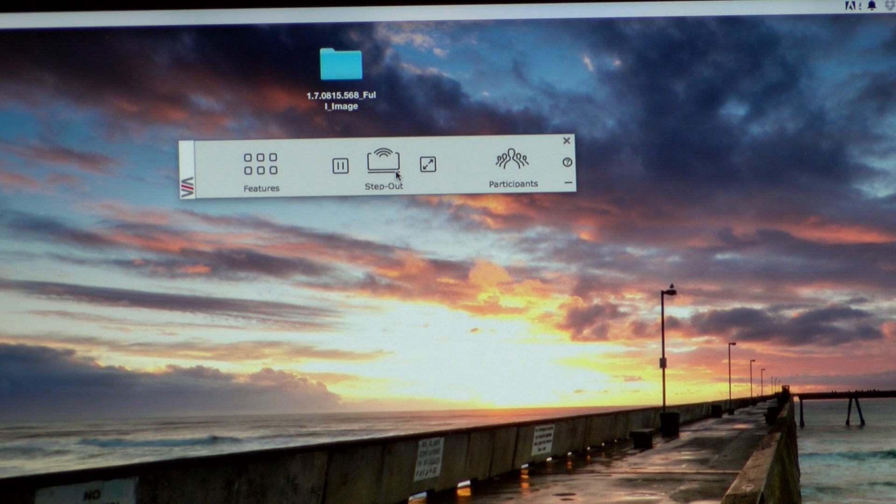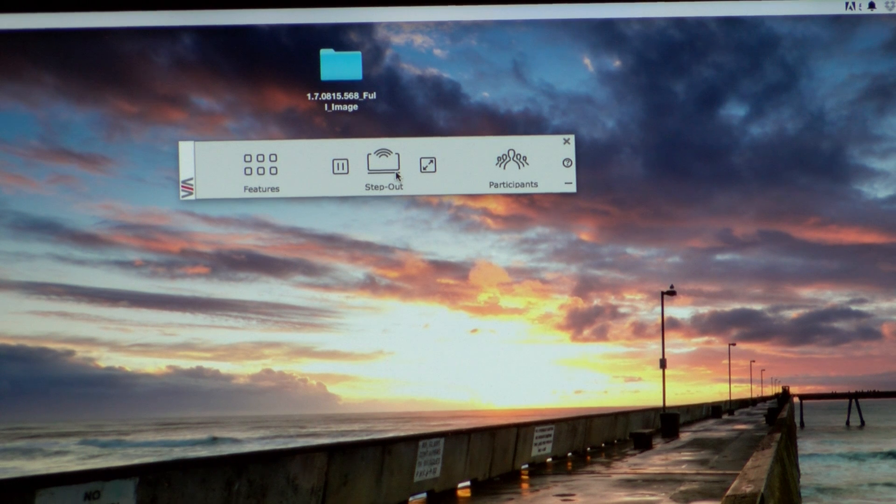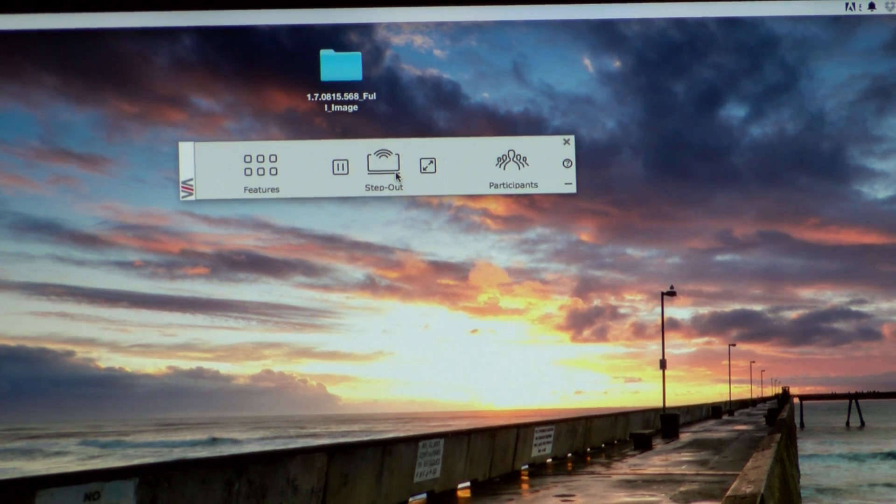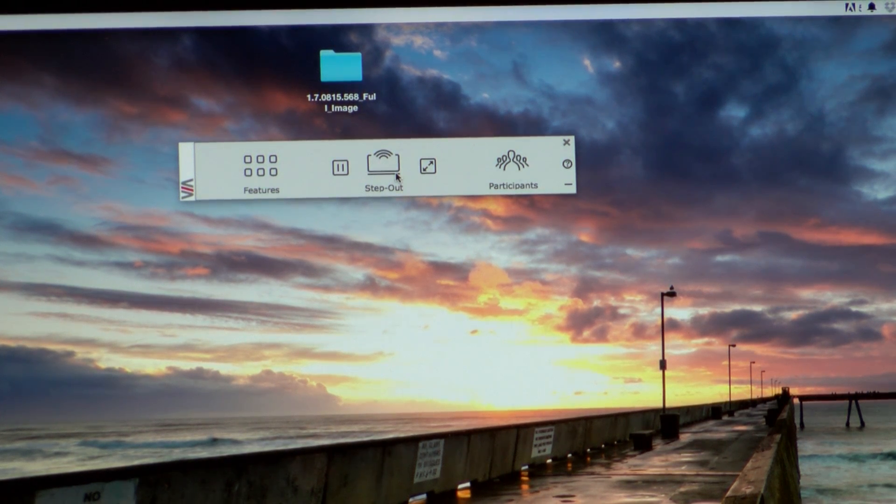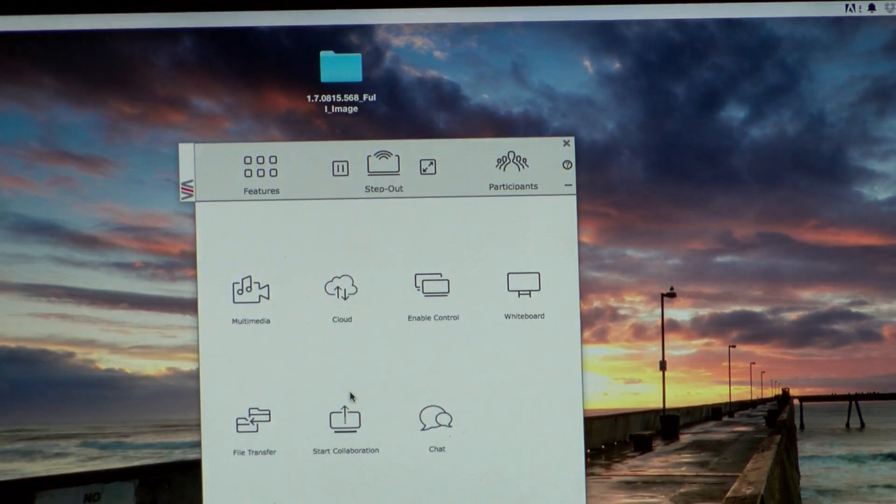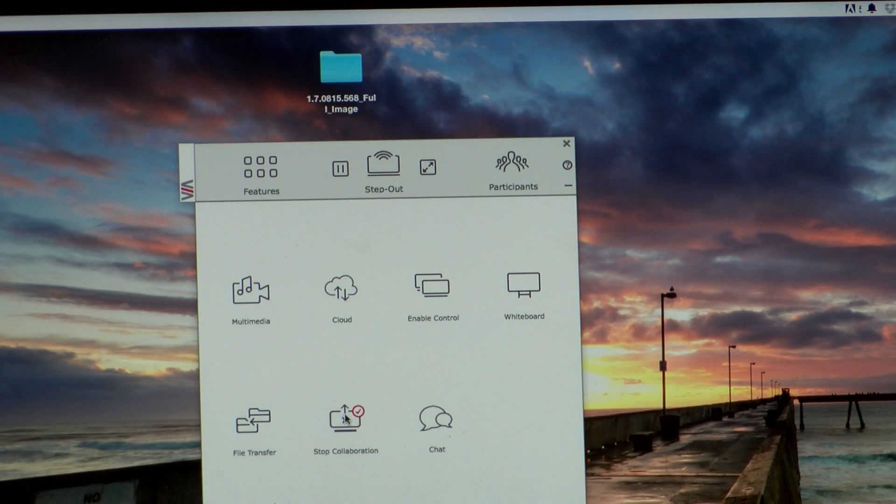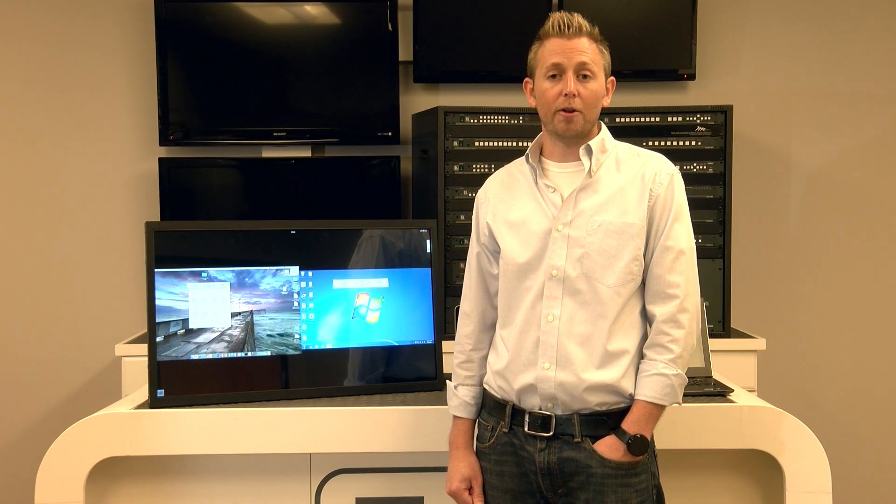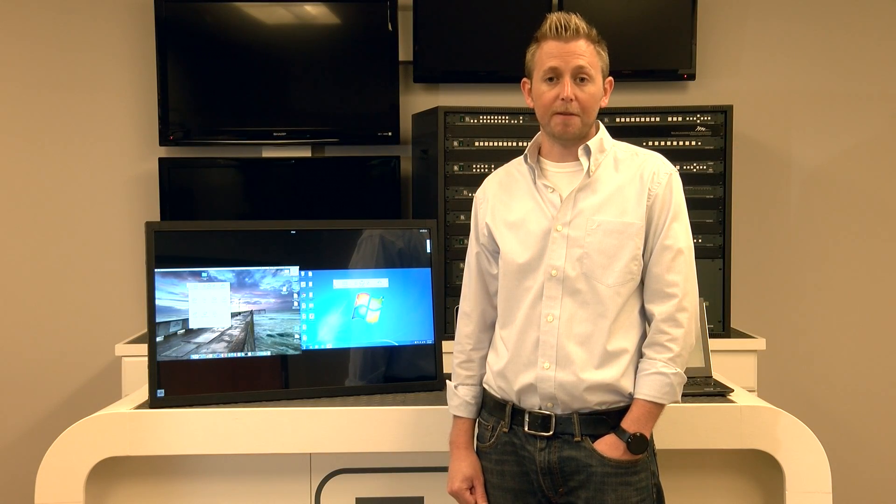Don't forget, traditional users can interact with the main display by going to Features and choosing Start Collaboration. Let's take a look at a few other unique features that Via has to offer when connected to a touchscreen display.